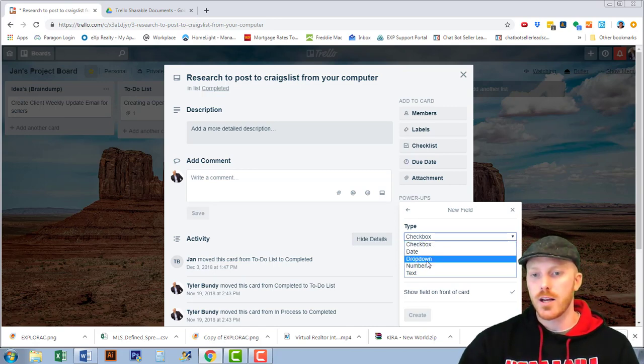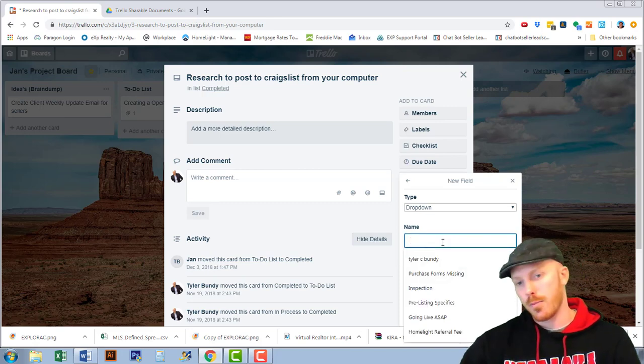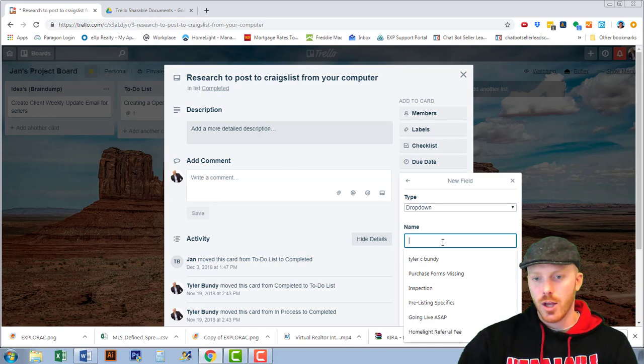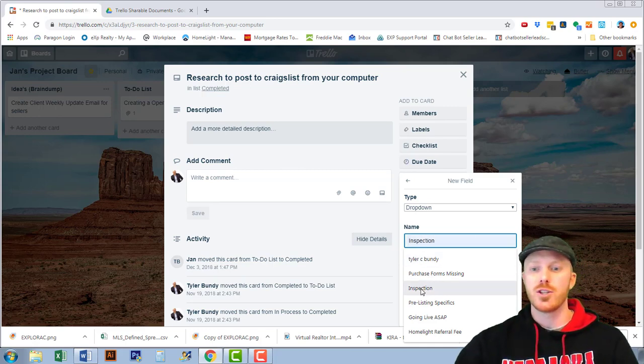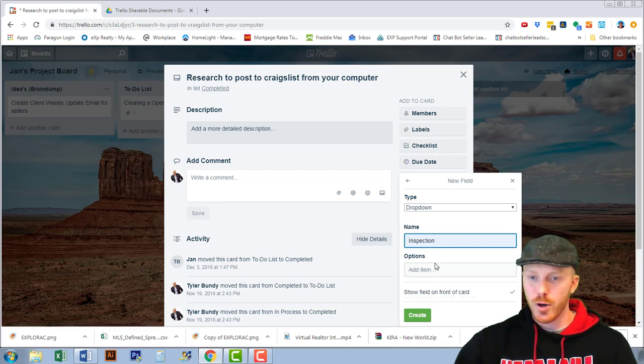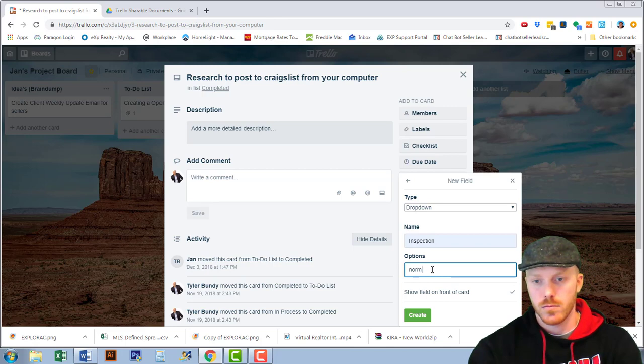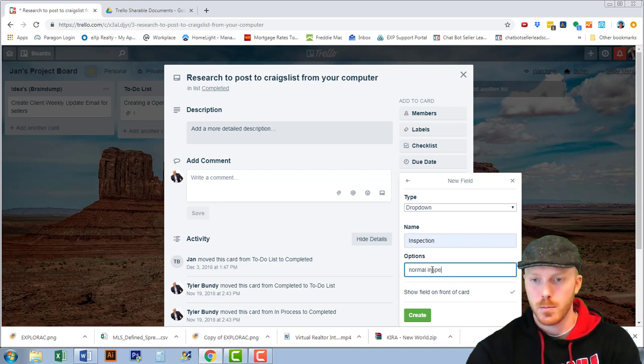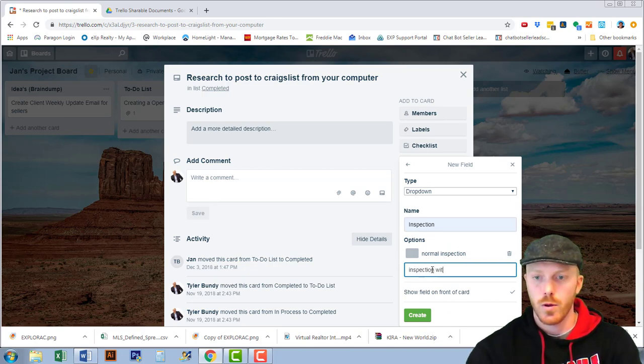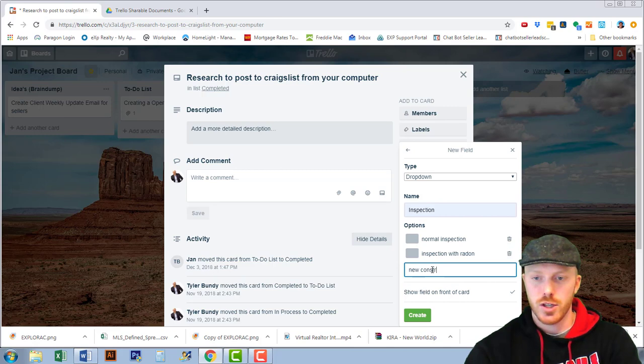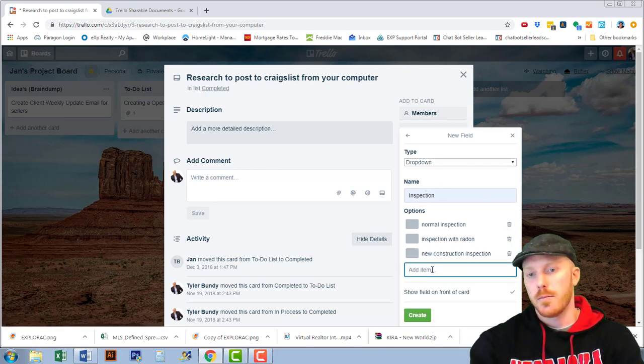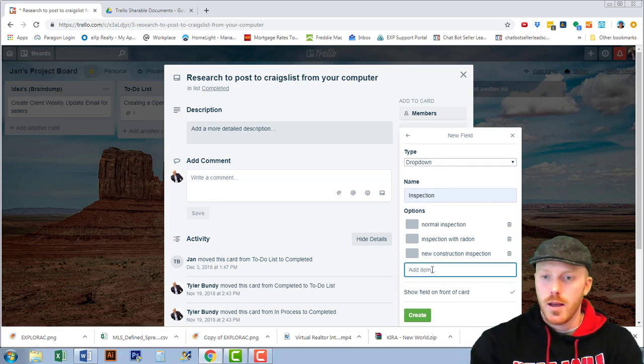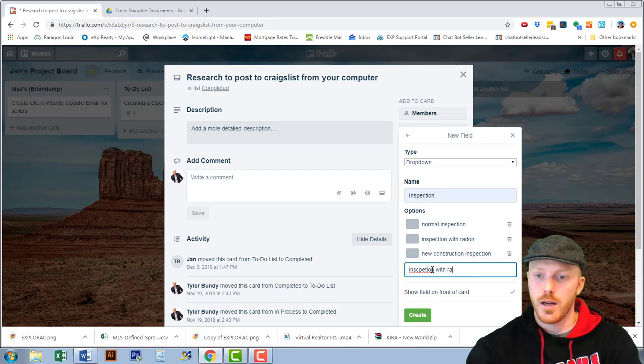The ones that I use the most frequently and I like is the drop downs. Drop downs are very effective. Let me give you an example. I have here for inspections, I'm in real estate, so we do all kinds of inspections. When I put inspection it might be a normal inspection, it might be an inspection with radon, it might be a new construction inspection, it might be an inspection normal inspection with radon and sewer.